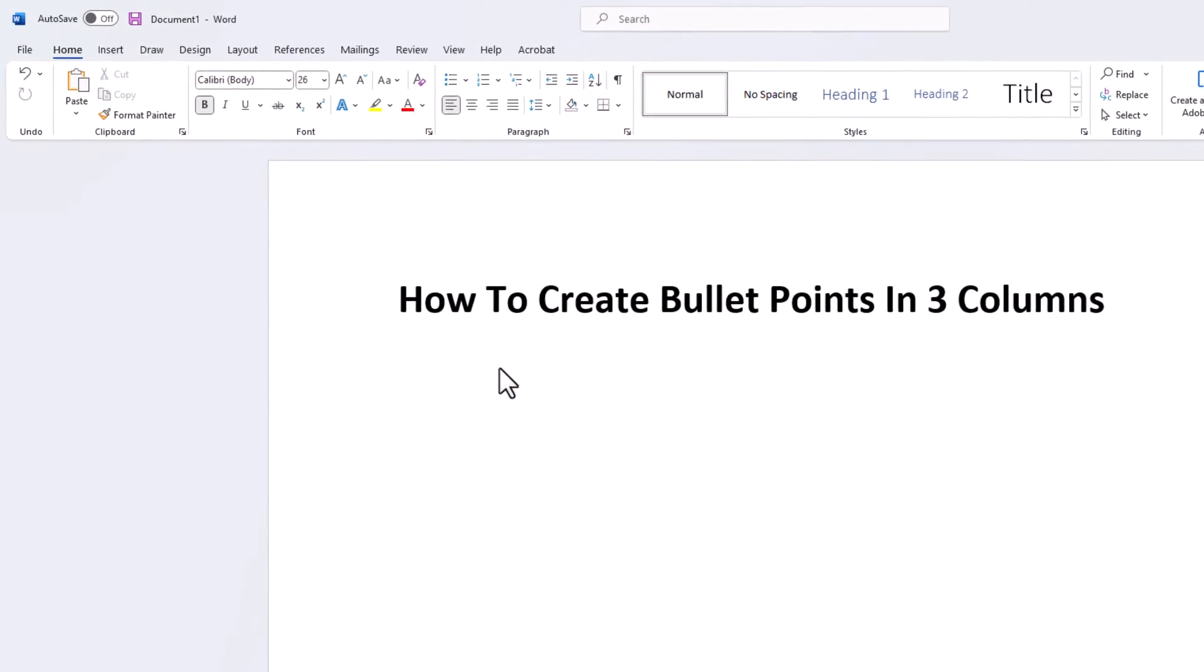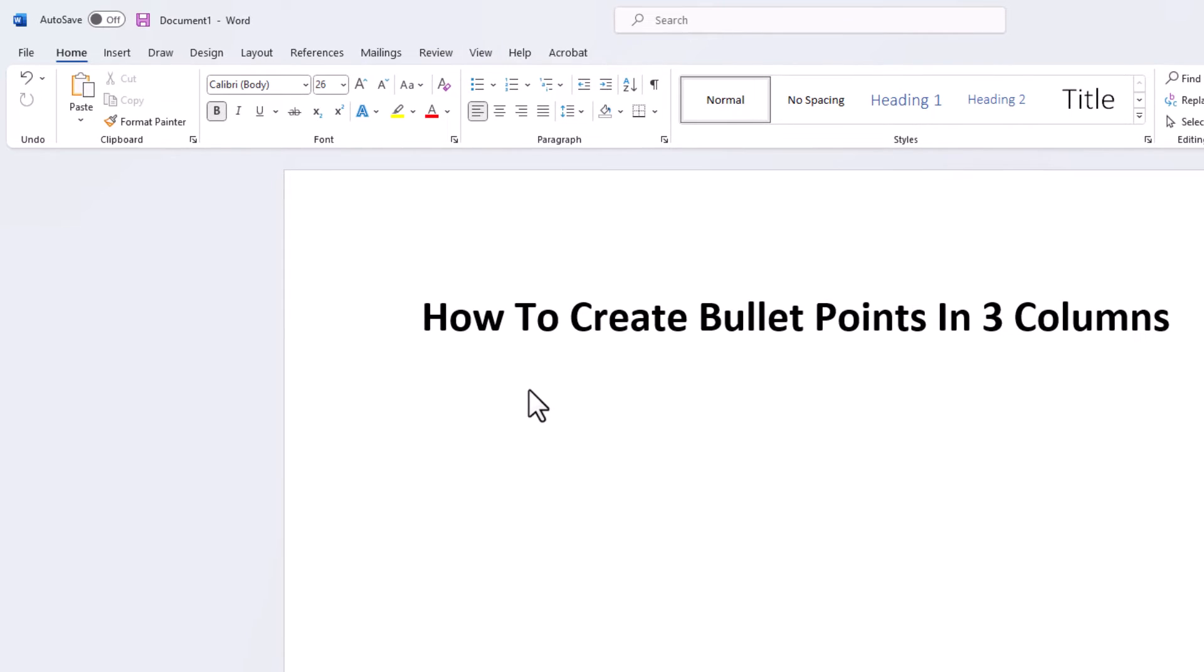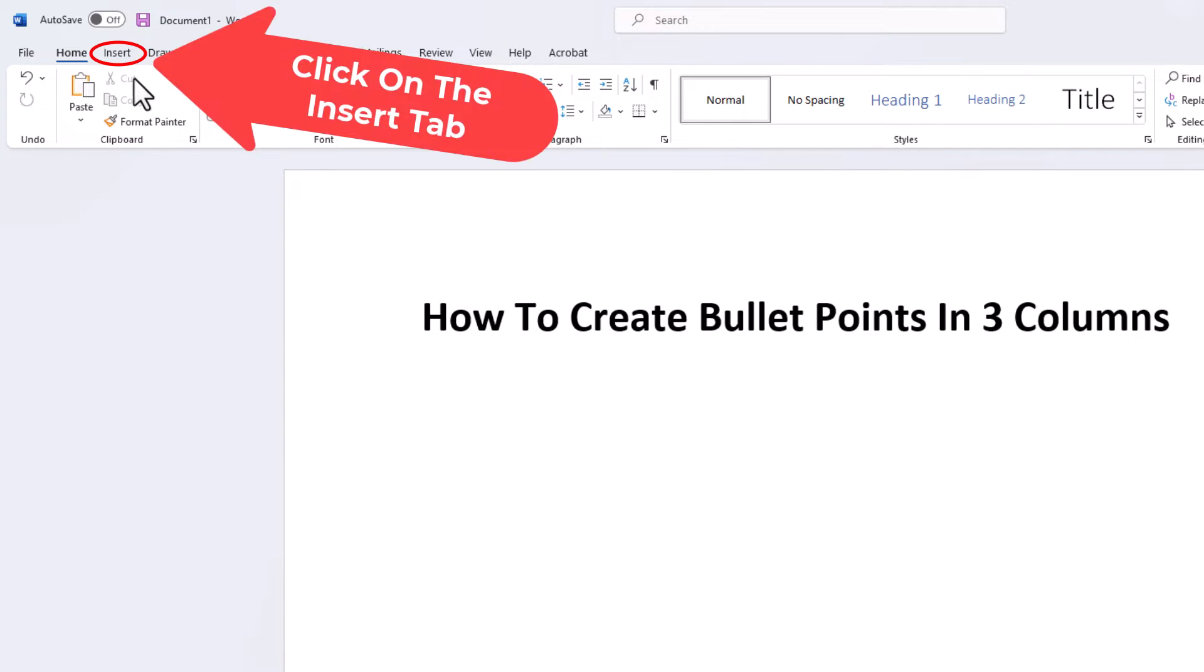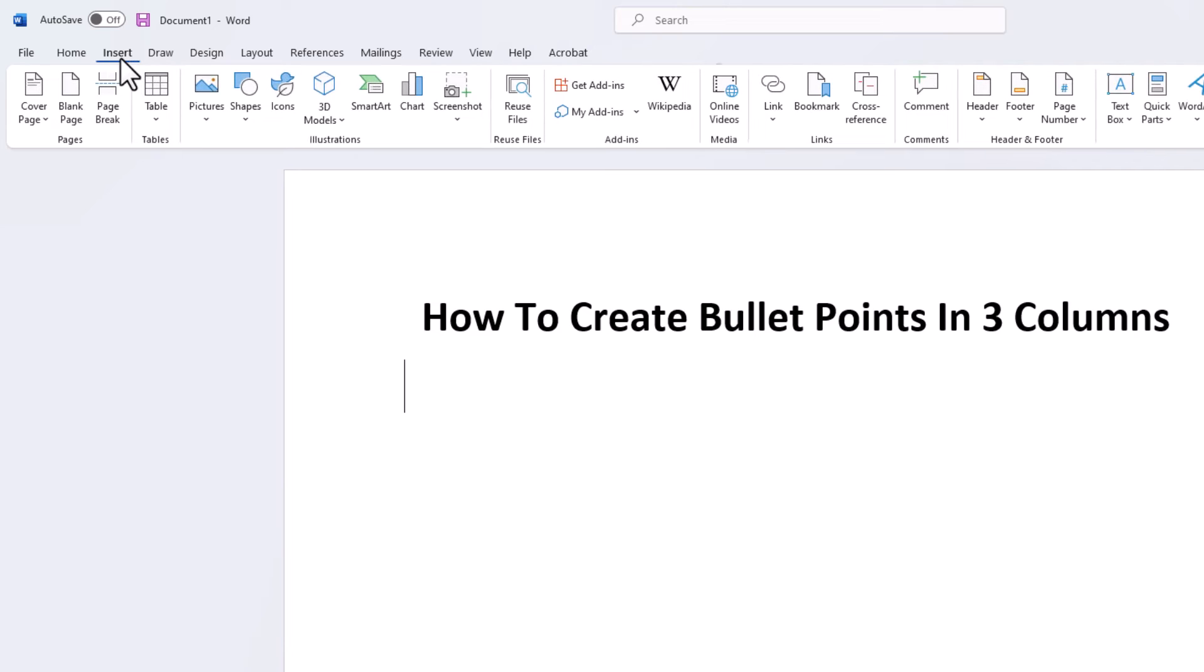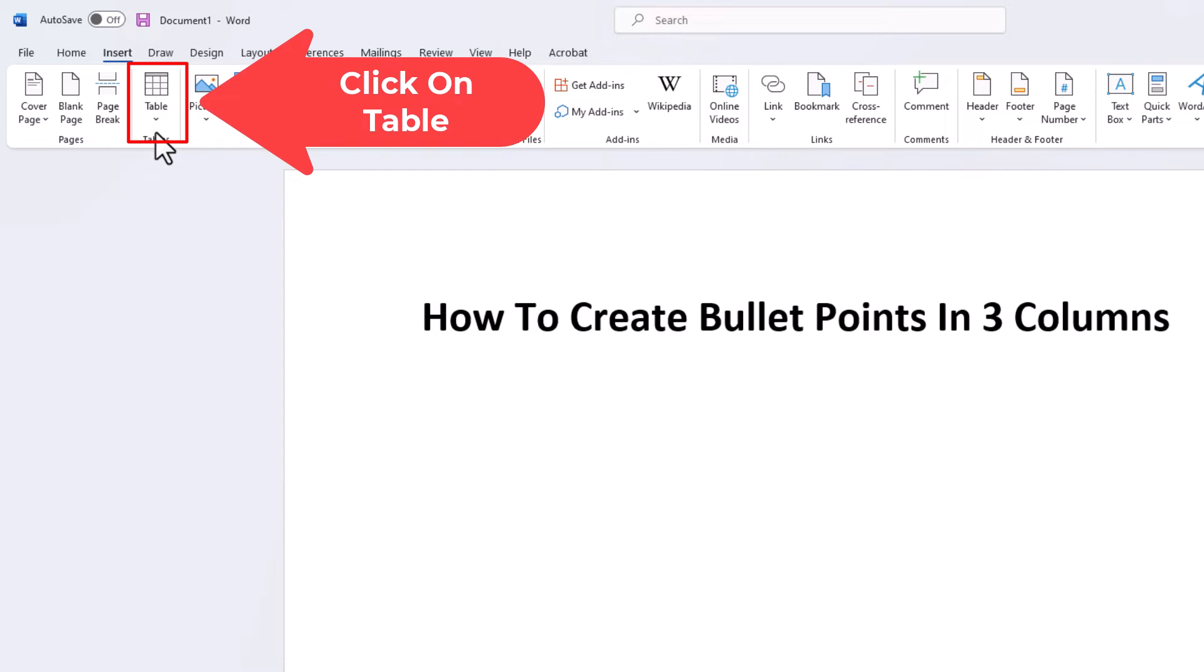First thing I'm going to do is go up to the Insert tab and click on Insert. Then I'm going to go down to where it says Table and click on Table.